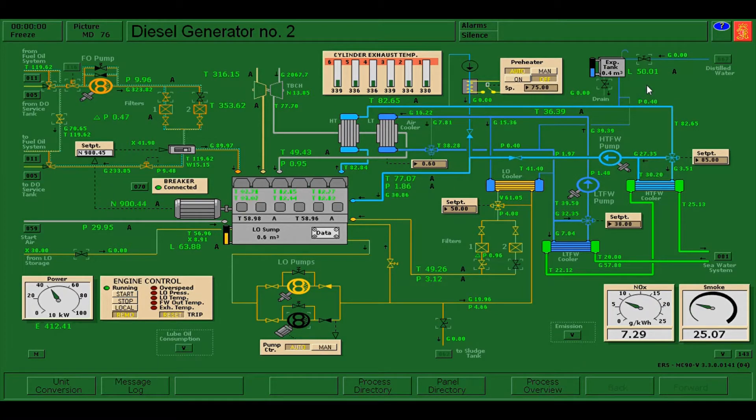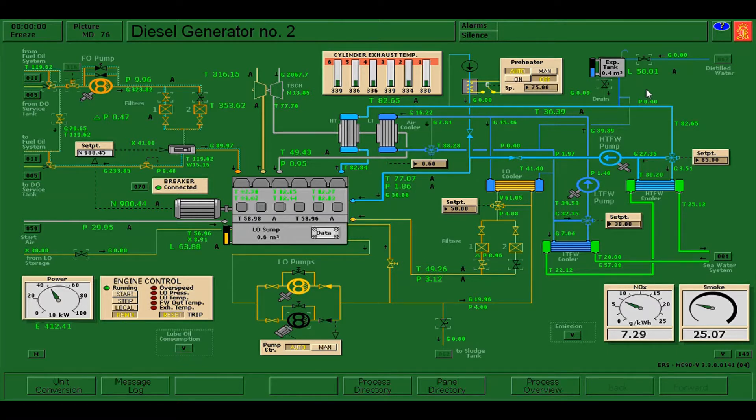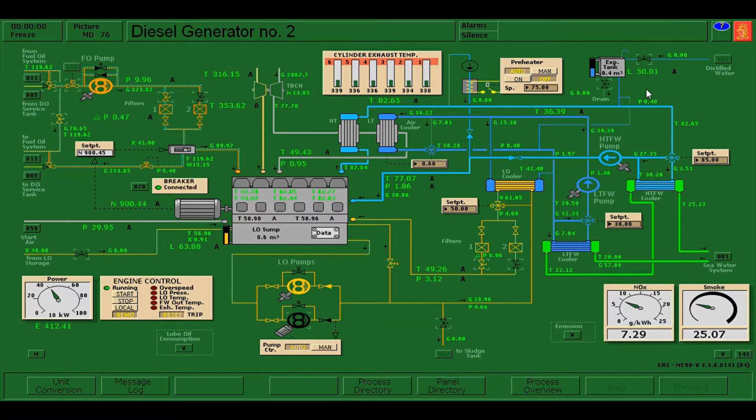Hello everyone, for today's video I'm going to show you how to secure diesel generator number two. Diesel generator number two on board ships are most of the time running and from time to time needs proper maintenance. On this scenario, we need to secure the diesel generator number two to do proper maintenance.